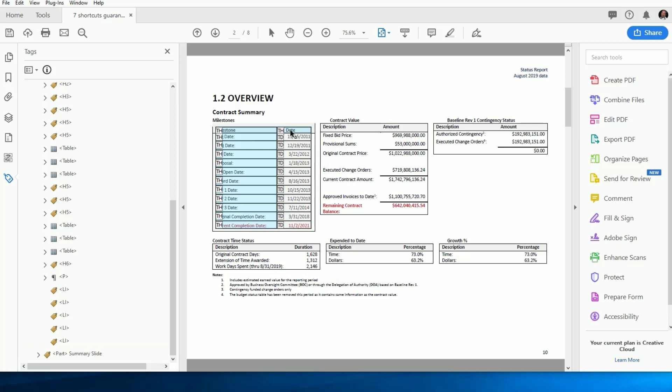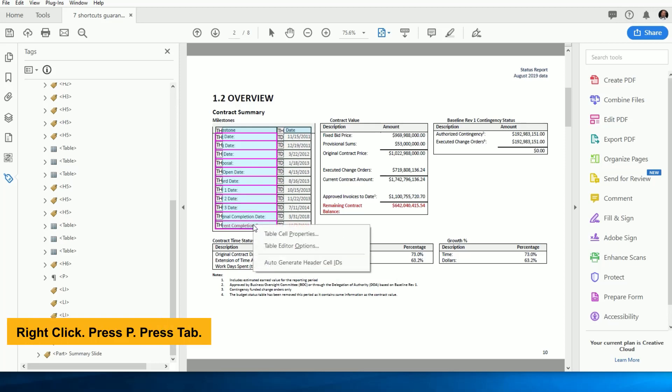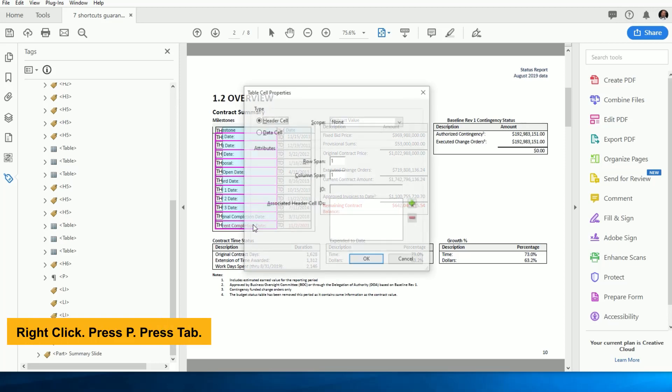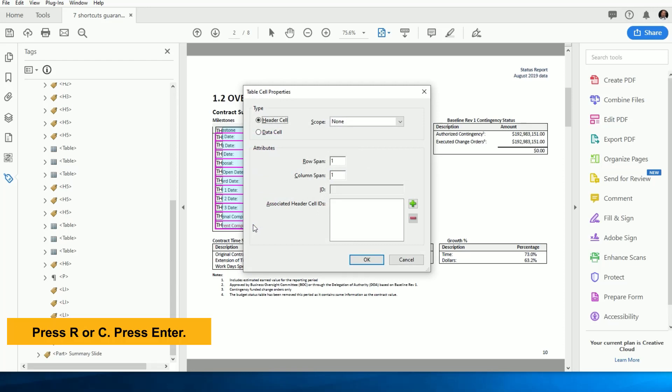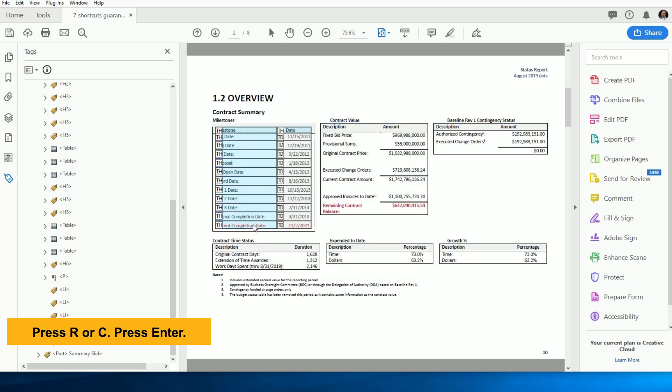Remember that you can select multiple rows or columns by holding down the Shift key and clicking, or by dragging a box over the ones you need. Then right-click anywhere in the highlighted cells and press the letter P, Tab, then R or C. Then press Enter and you're done.